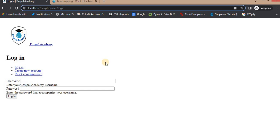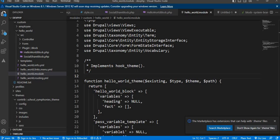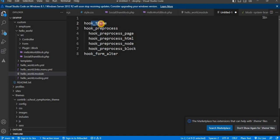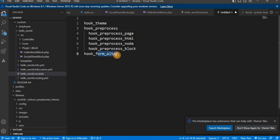Hooks in Drupal are named following a specific pattern. The names start with hook underscore followed by a descriptive keyword or phrase related to the hook's purpose. For example: hook_theme, hook_preprocess, and hook_form_alter.